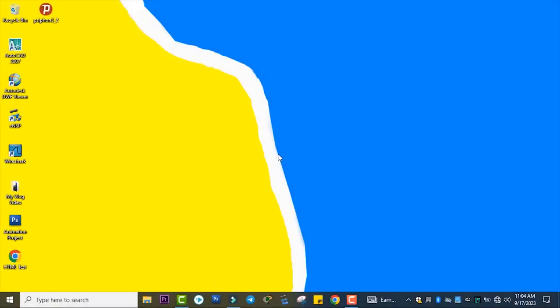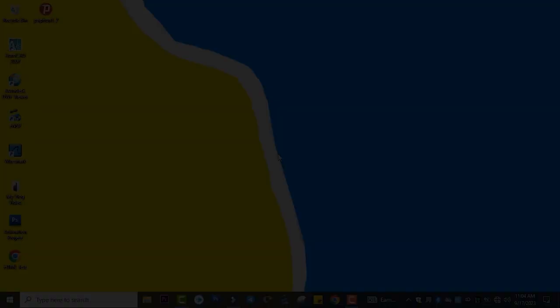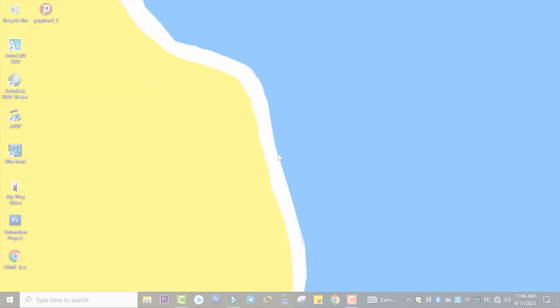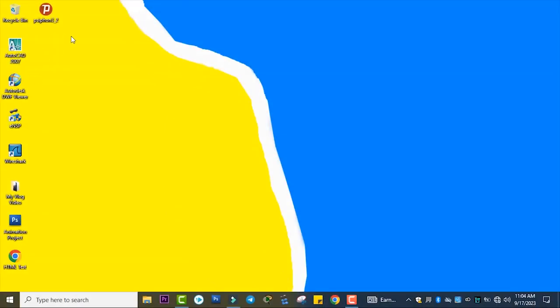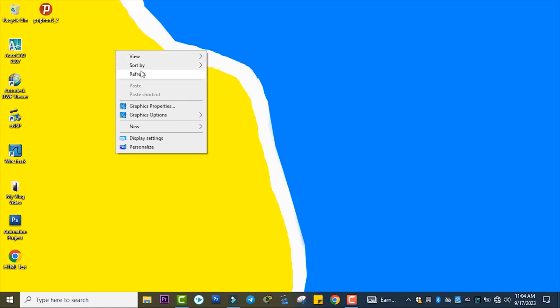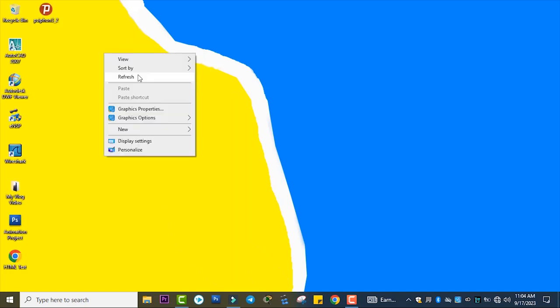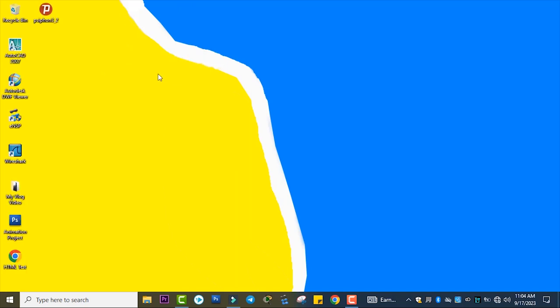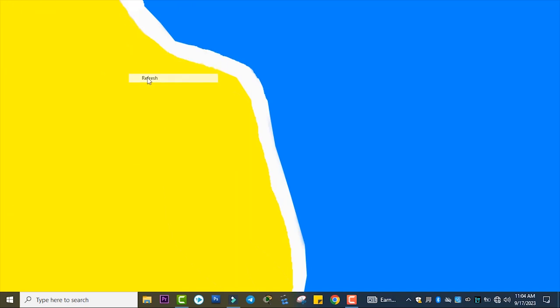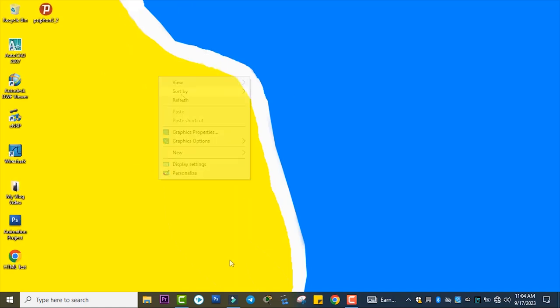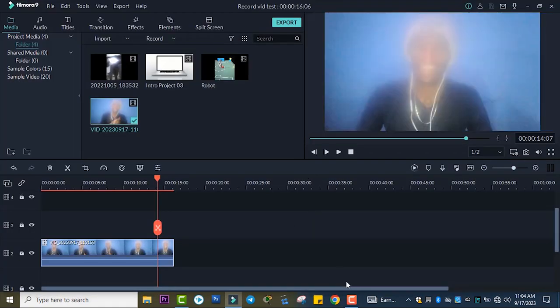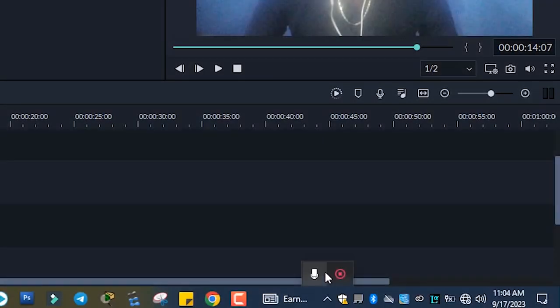Now the video has started recording on your PC screen. You can do anything here. You can use this for tutorial purposes. For now, this is enough, so let's stop here.